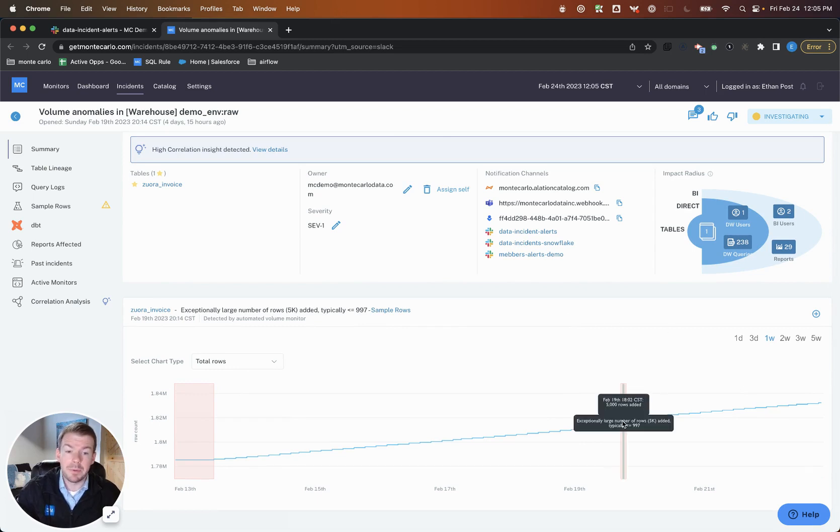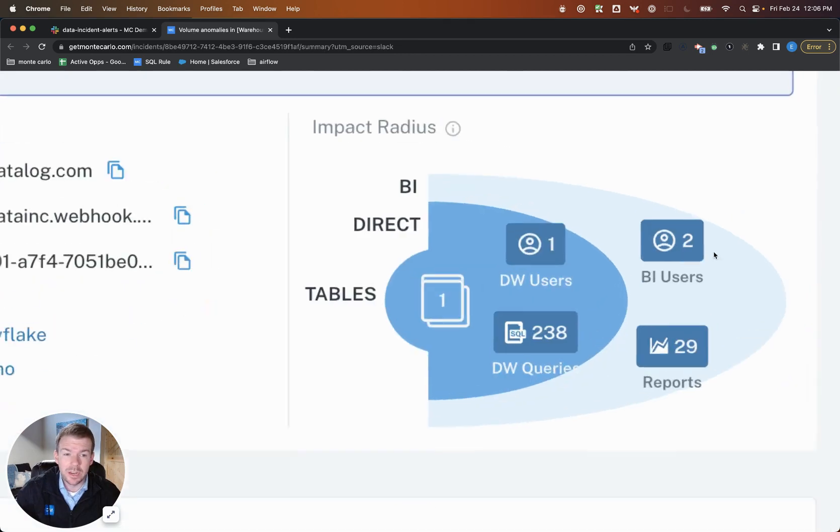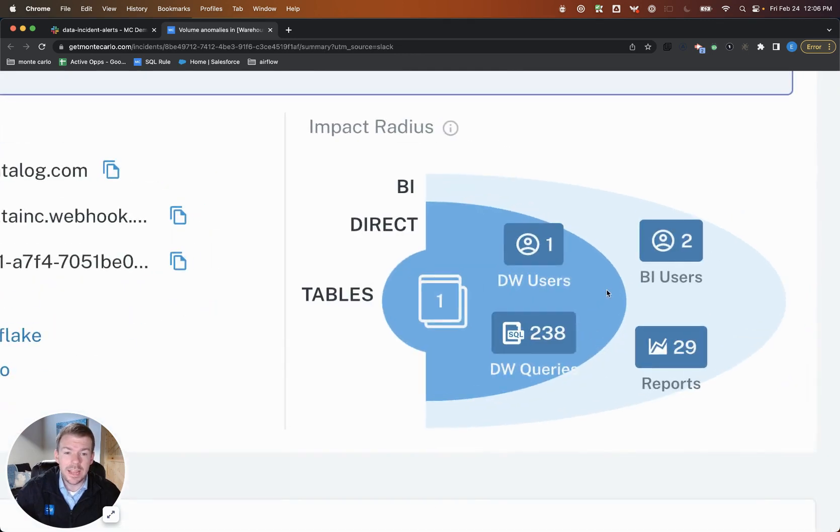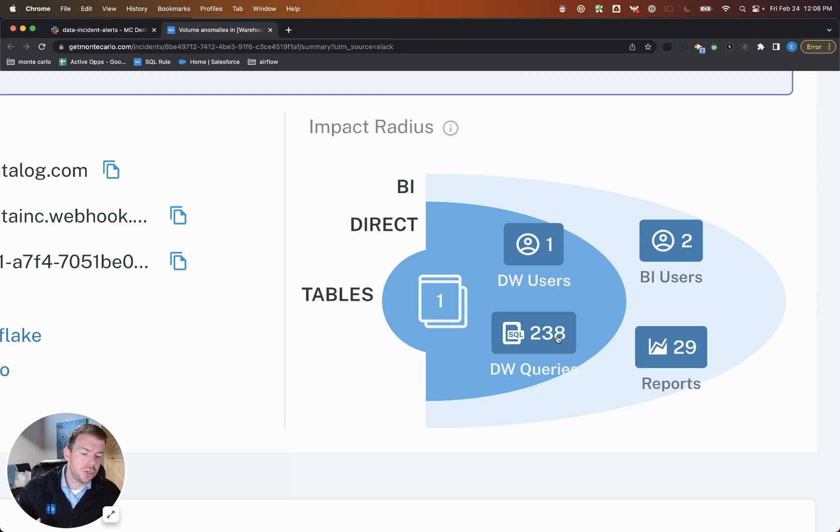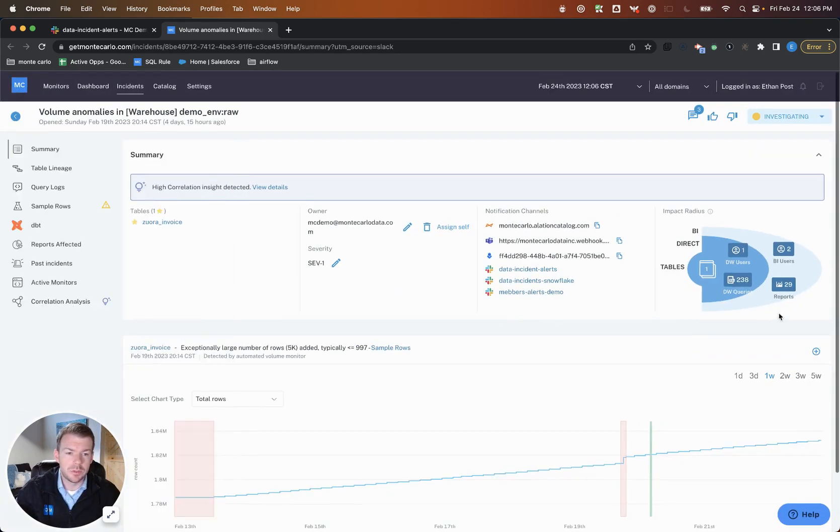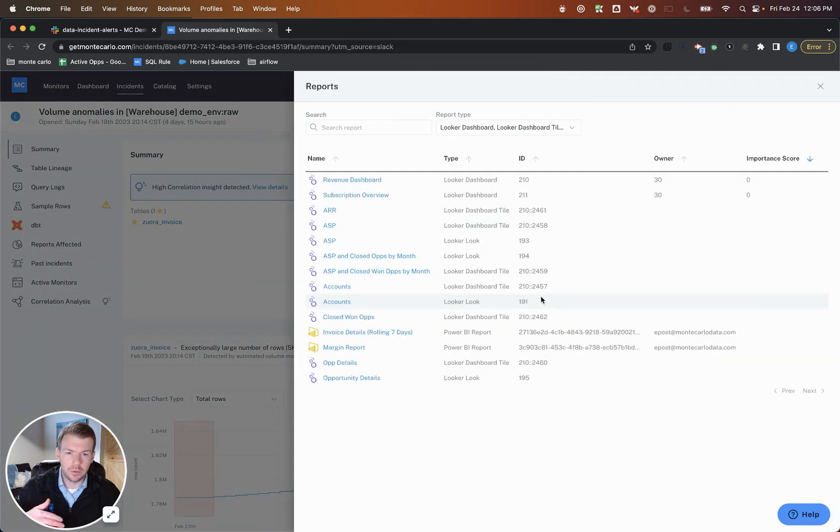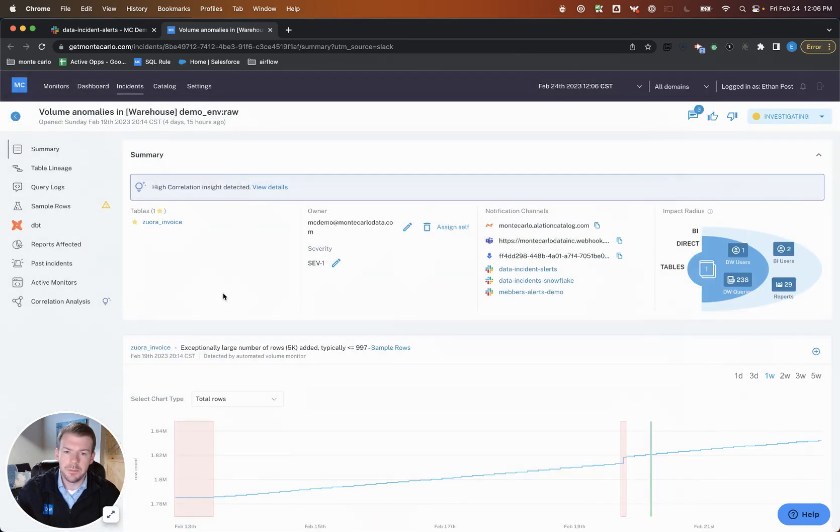Not only did this thing happen—so we added 5,000 records to this table—but who actually cares? At the end of the day, this invoice table is powering something like 238 queries per week, as well as 29 downstream reports and dashboards. So specifically, we can look through a list of those to validate what are these dashboards and who's using them.